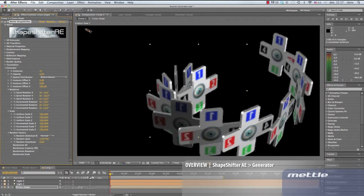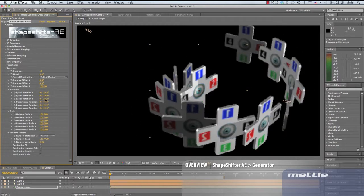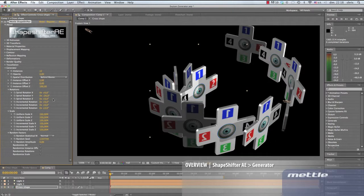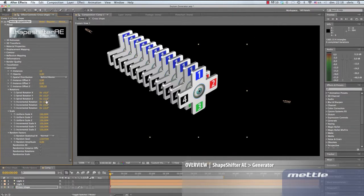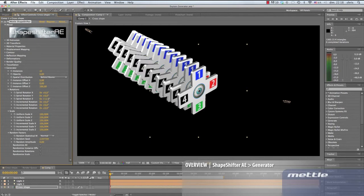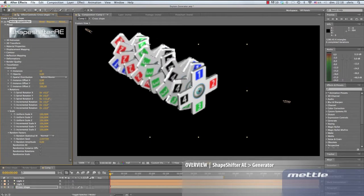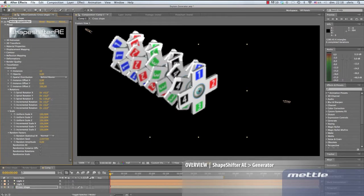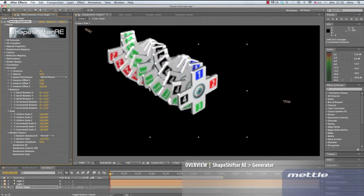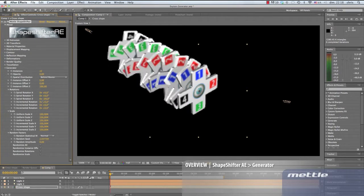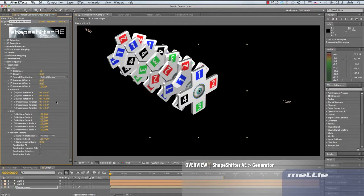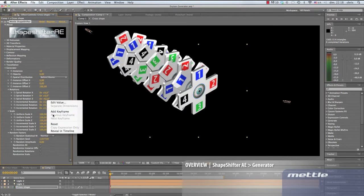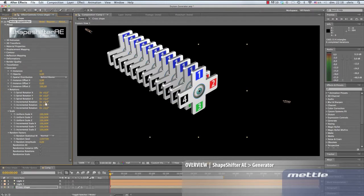Notice that the instances are casting and receiving shadows. We can already create something really cool just with the instances feature and the spiral rotation. Looks complex, but we see how easy it really is. Let's reset now back to 0.